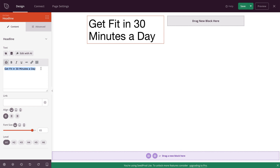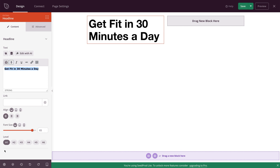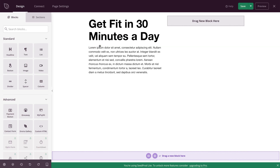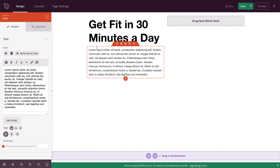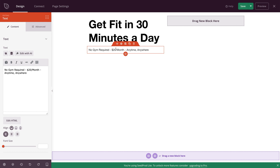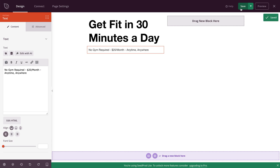We're also going to highlight the text and make it bold. As it's our main heading, we're going to leave it as an H1. Right below this, we're going to add a paragraph block. Go back to the blocks button, click on that, go to the text block, and drag it below the heading block. Click on it and edit within the text block. I'm going to add a subheading that tells people what they get when they download the app — no gym required, $20 a month, use it anytime, anywhere. Once you've added those in, click Save.